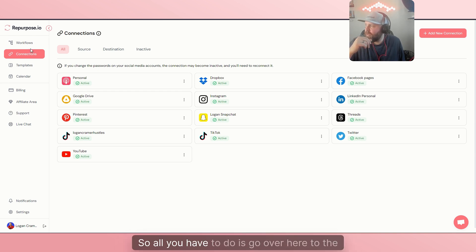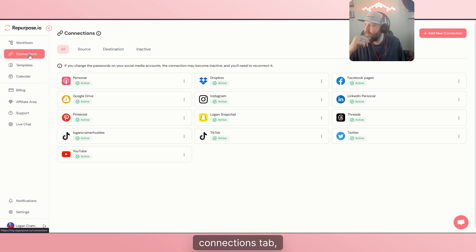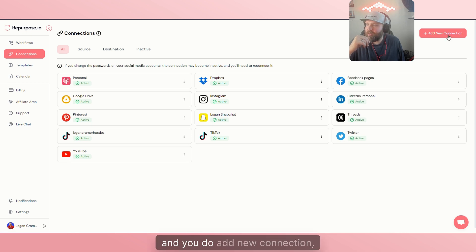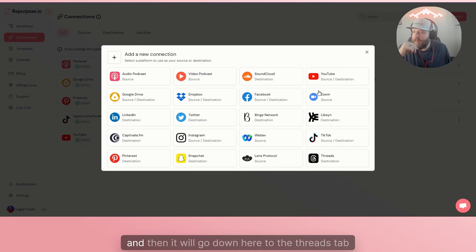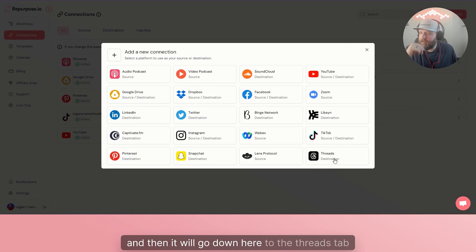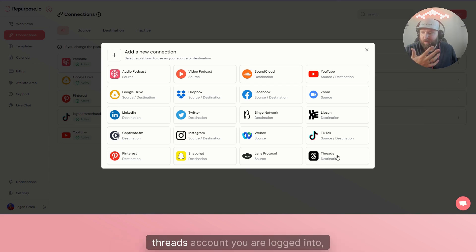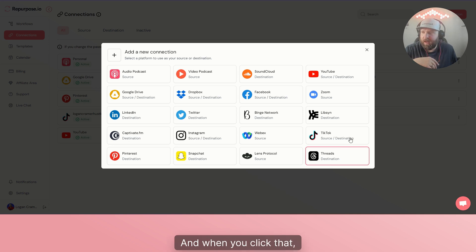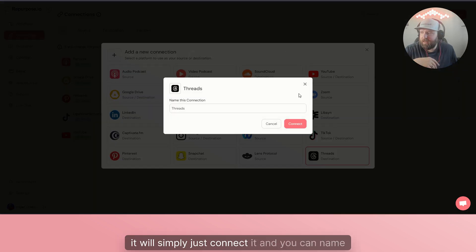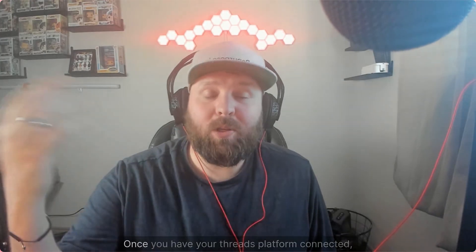All you have to do is go over here to the connections tab and do add new connection, and then it will go down here to the Threads tab right here. Just a quick tip: whatever Threads account you are logged into, that's what it will grab. When you click that, it will simply connect it and you can name the connection there.